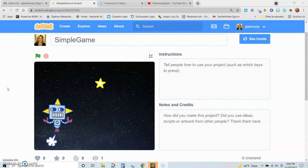The first one will be sensing. The sensing blocks are blocks that we can use to teach Scratch how to tell if one sprite is touching another, if one sprite is touching an object, or an edge.